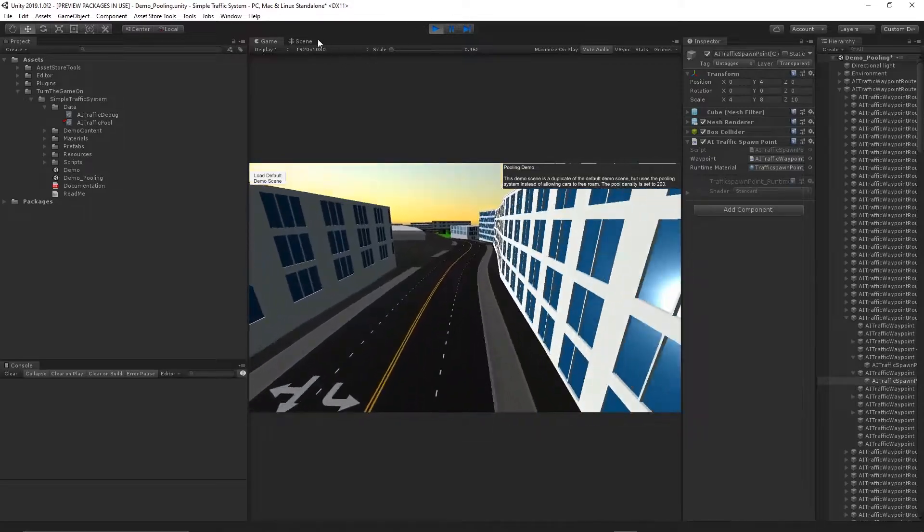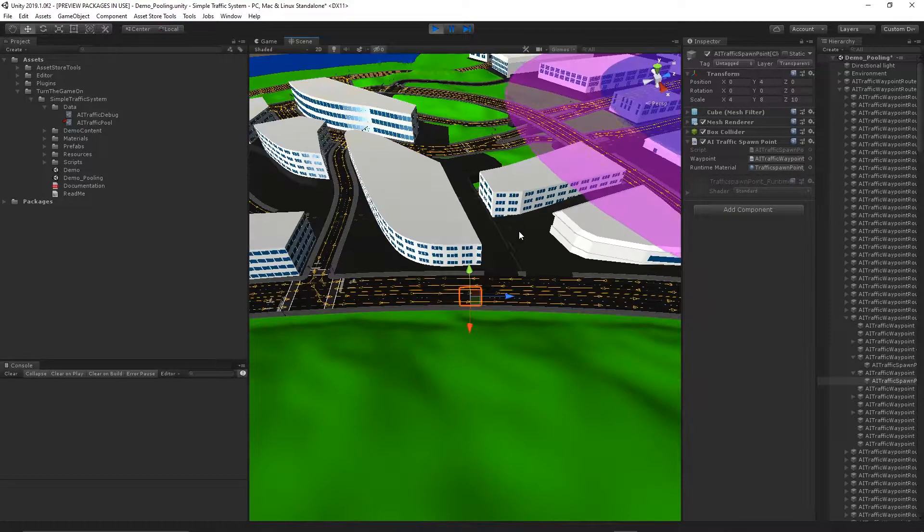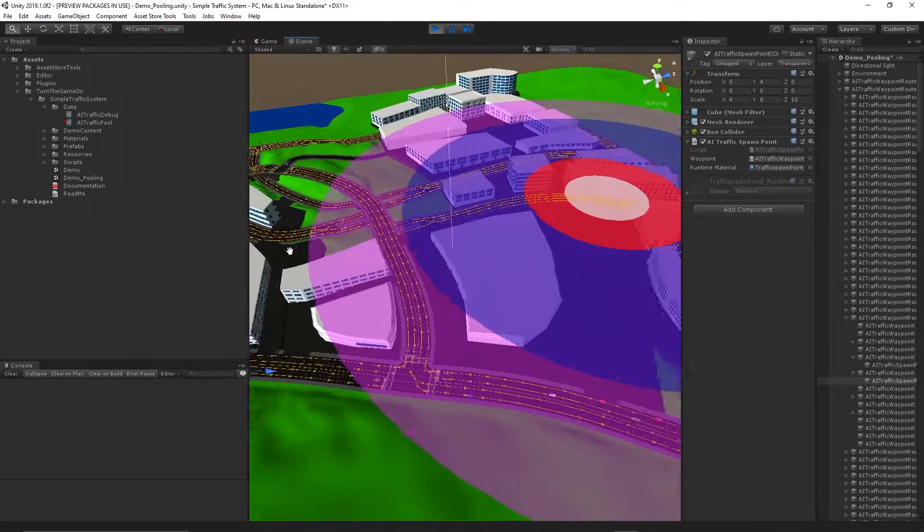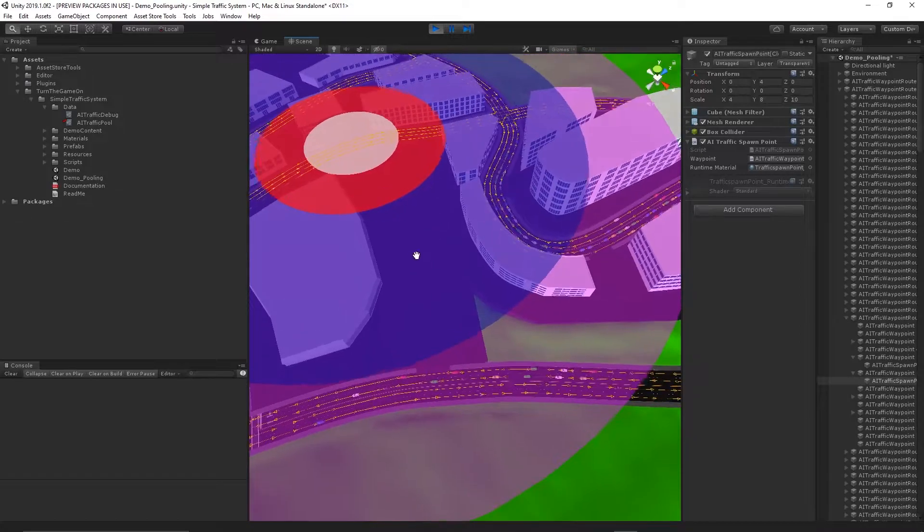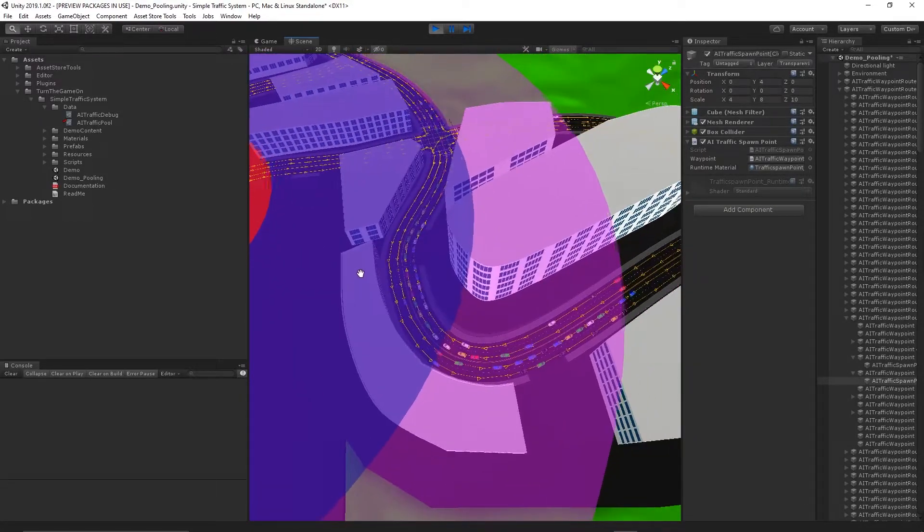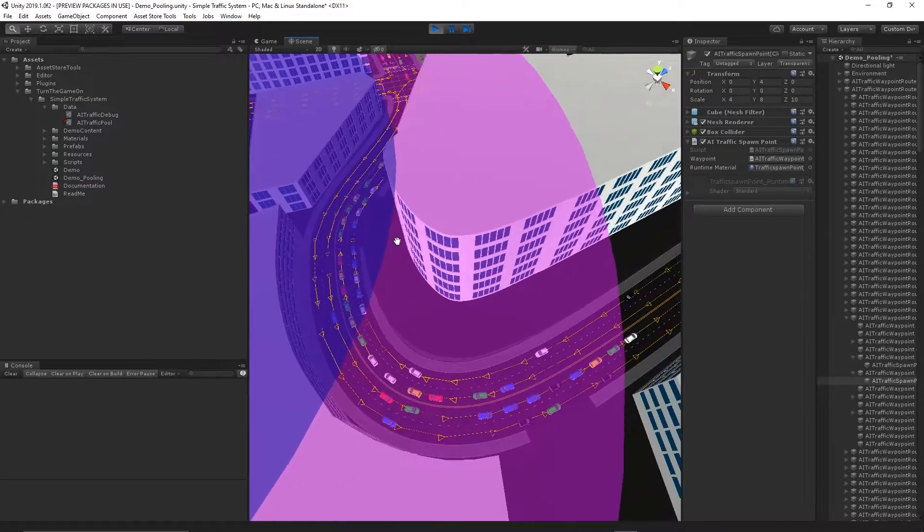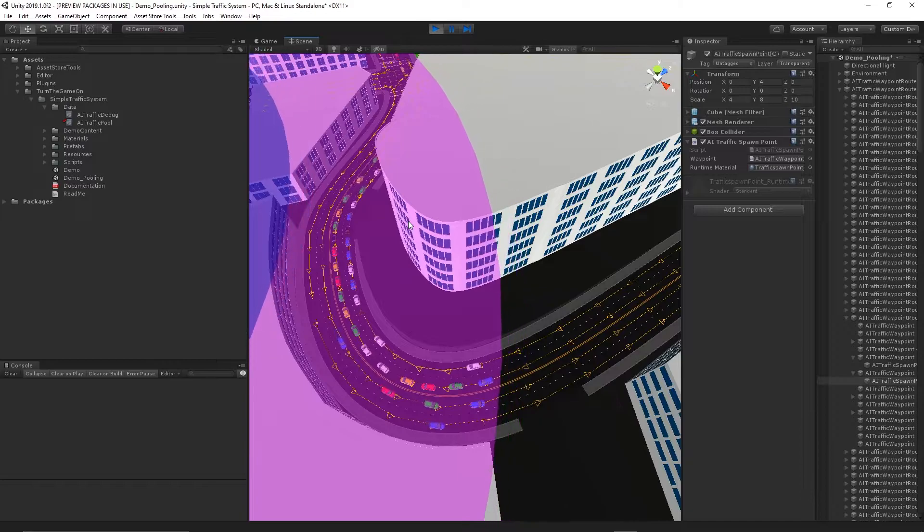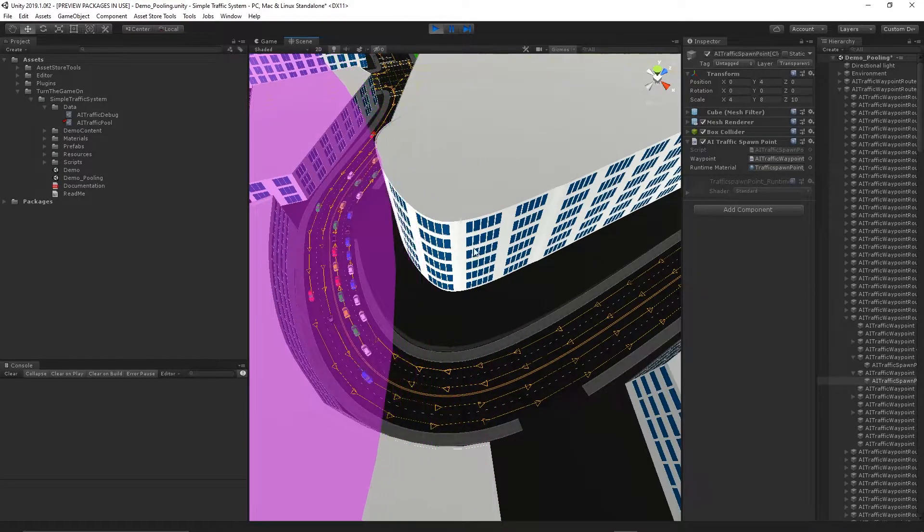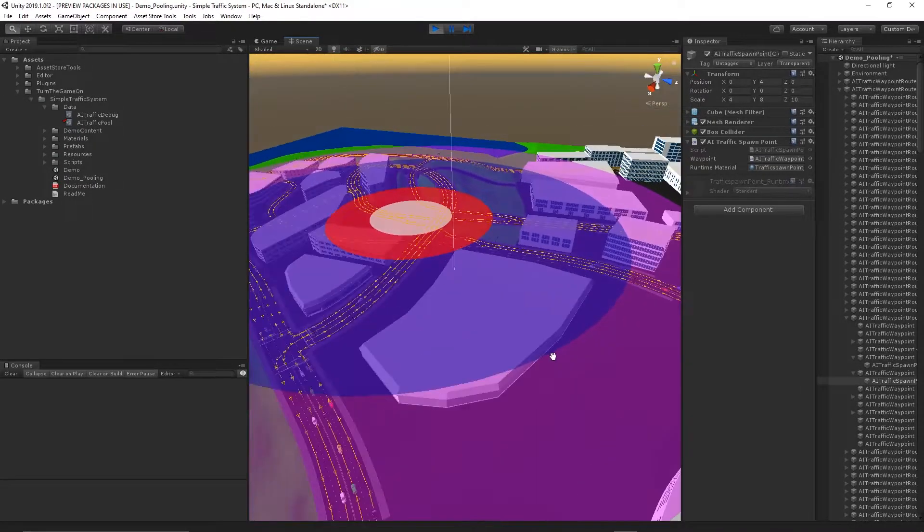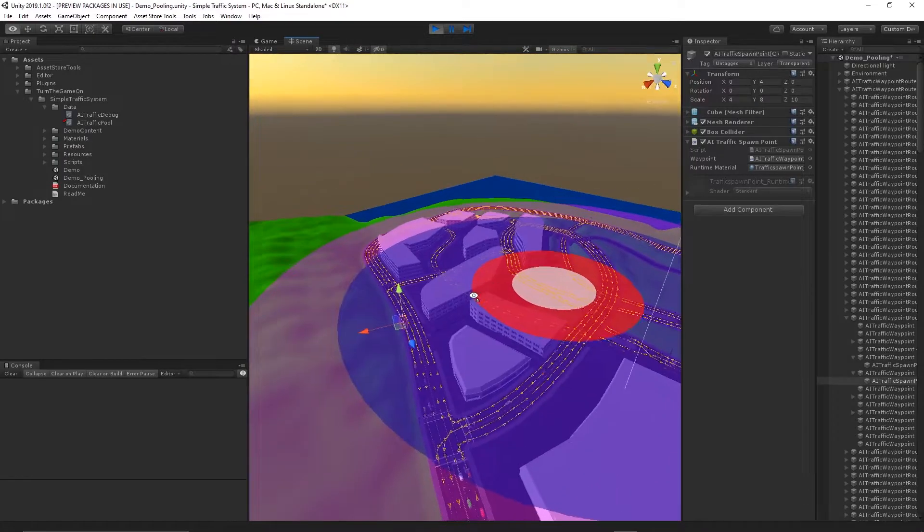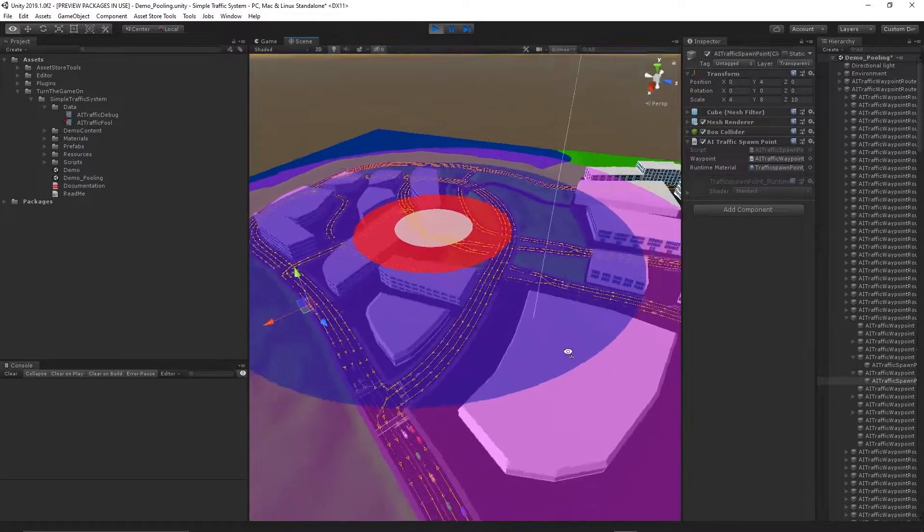Let's take a look at the scene view so we can visualize what's happening with the spawn points. If we take a look at this outer zone, we'll notice that once the cars exit that zone, they're despawned and returned to the traffic pool. That way they can be respawned inside of the traffic pool zones.